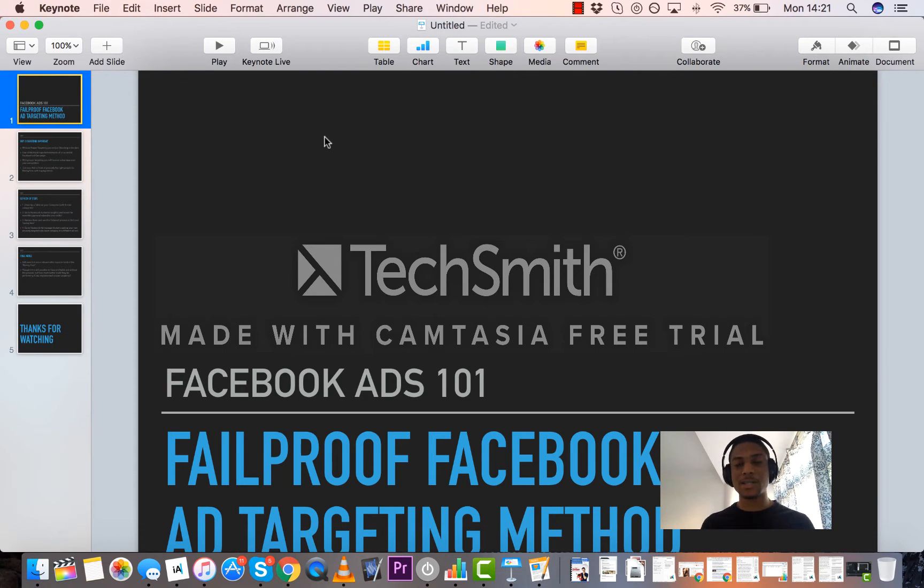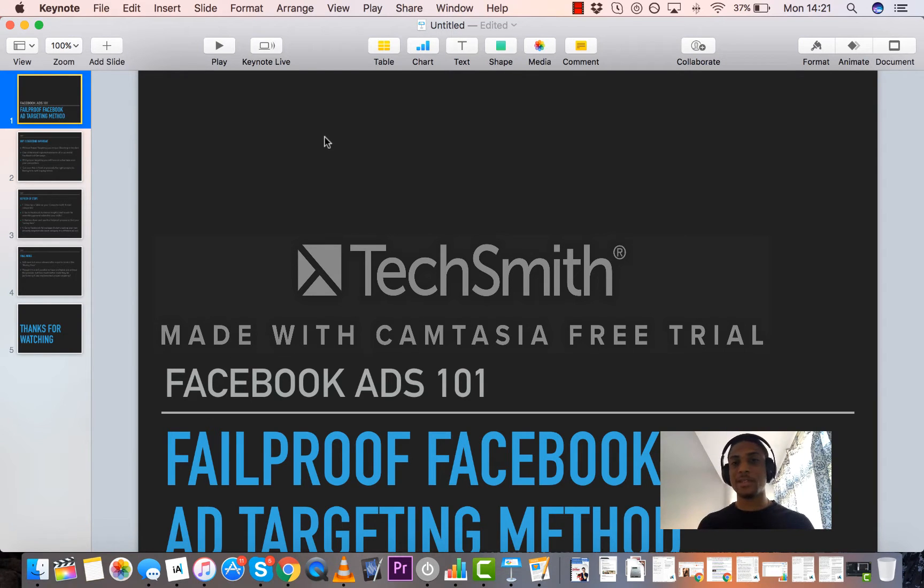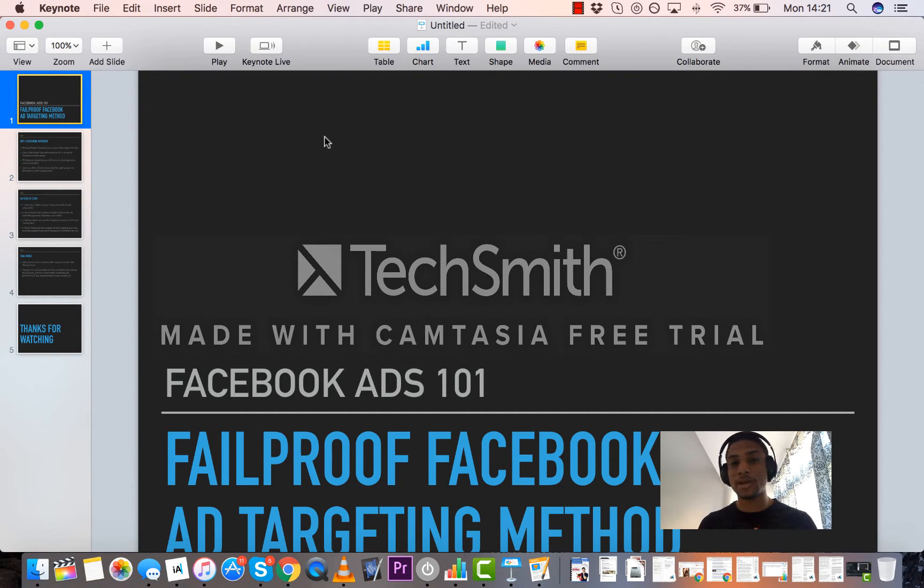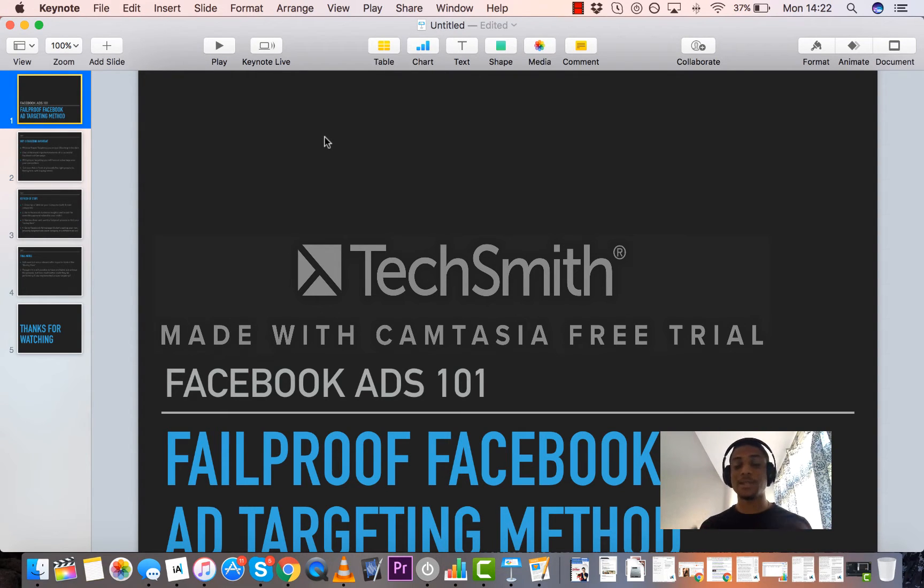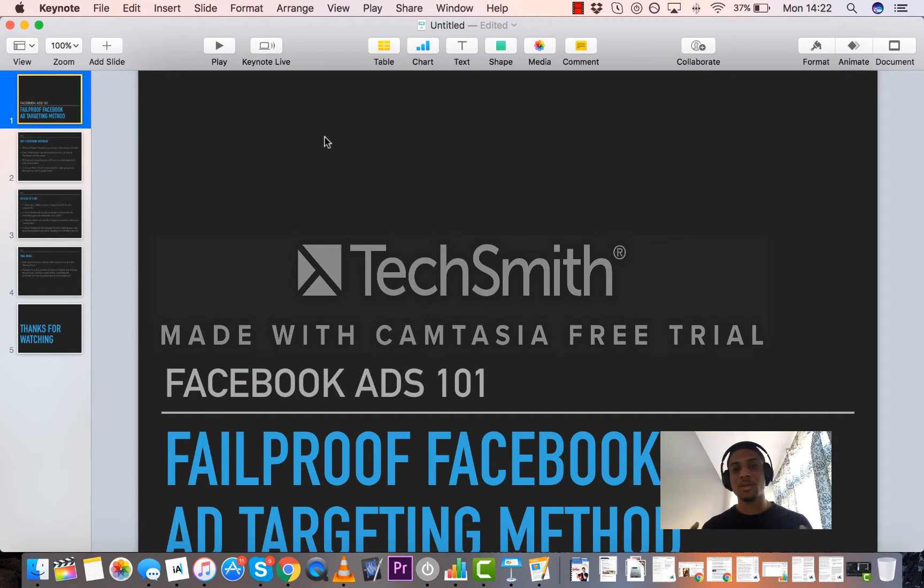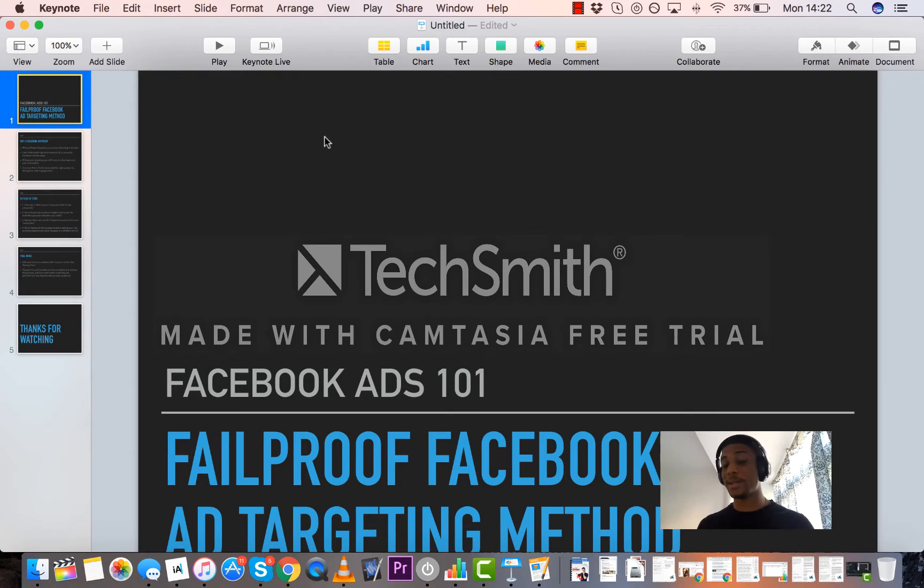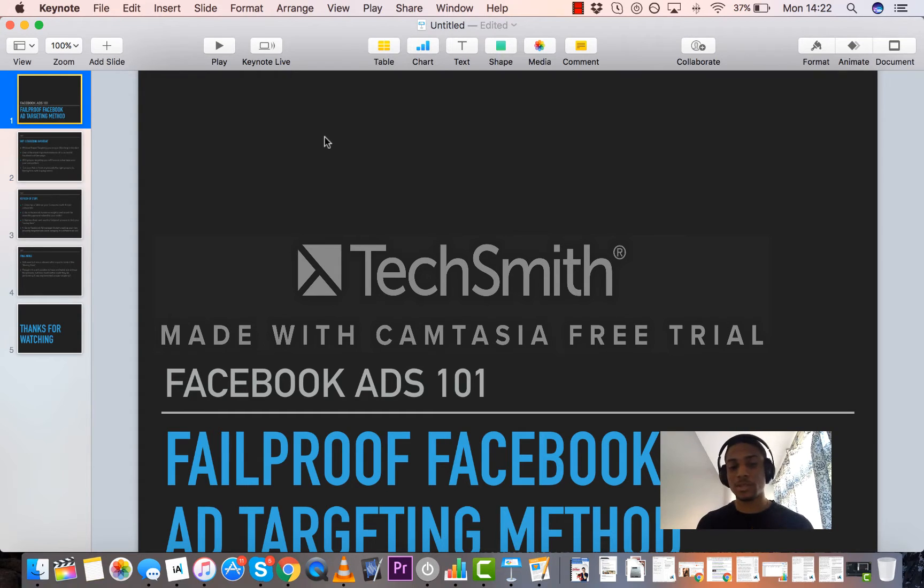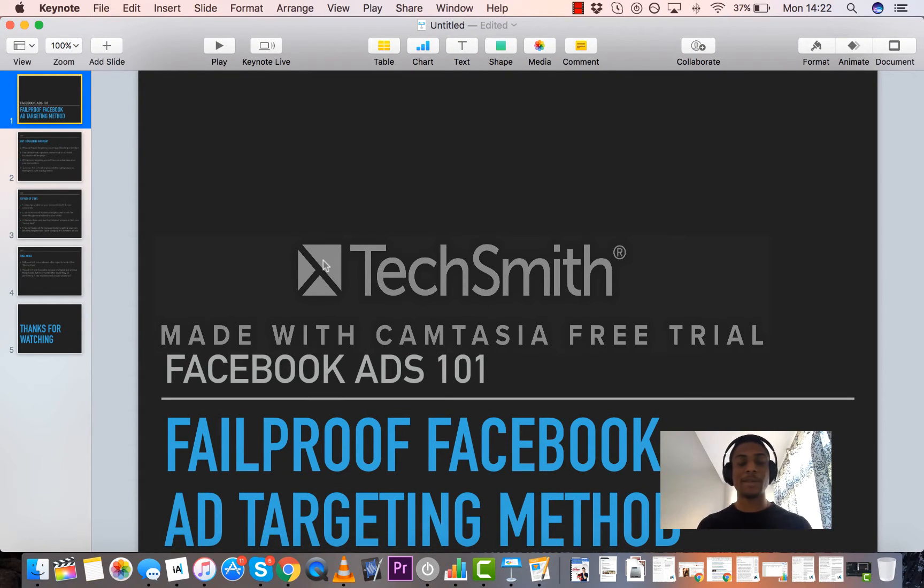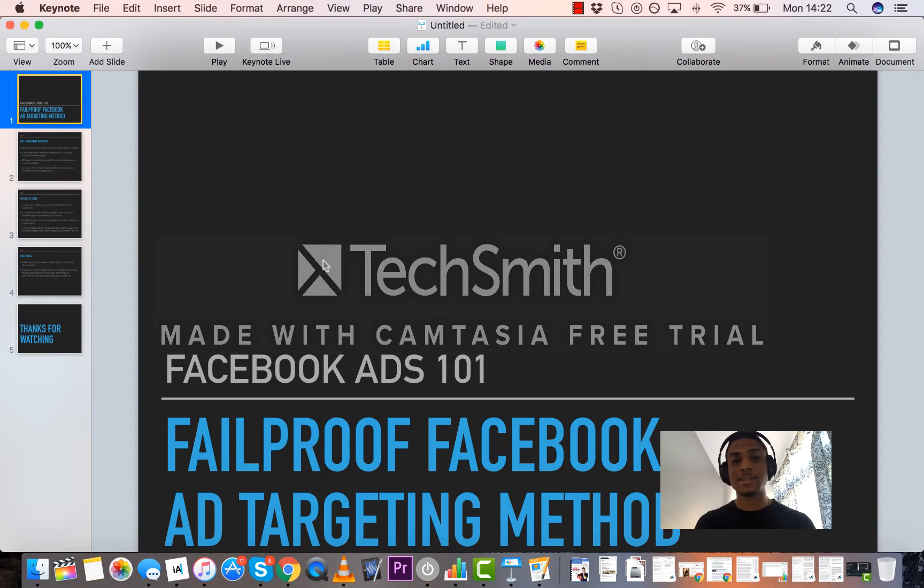It's Henry Heen here from Henry Heen Marketing and what I'm going to be talking about in this video is the method that I use to make sure the ads I'm running are very, very targeted, very laser targeted and are getting you the right results you want.